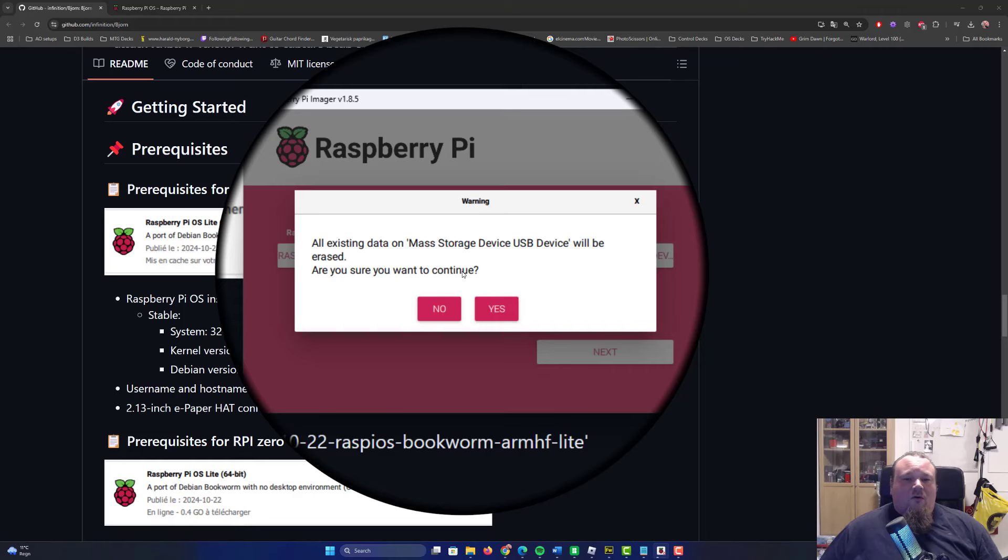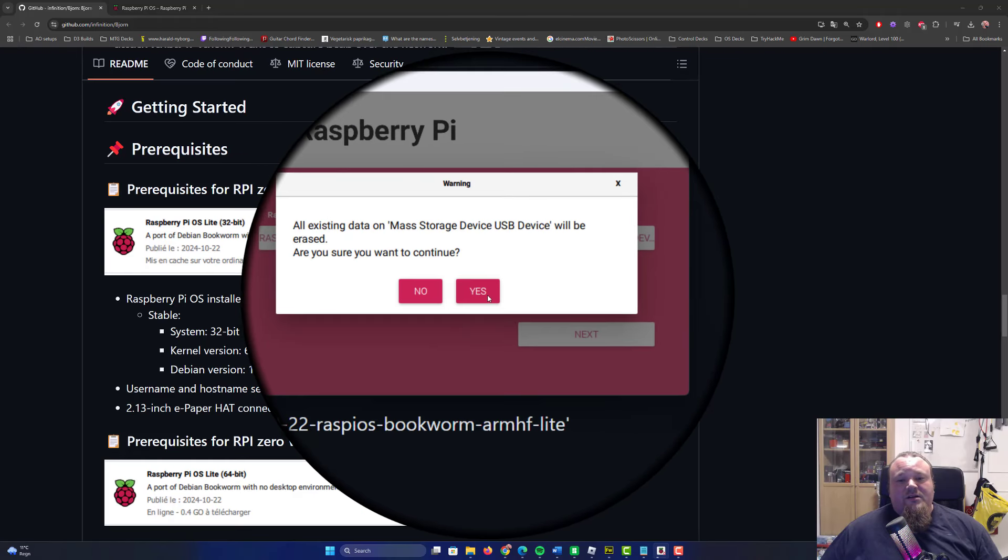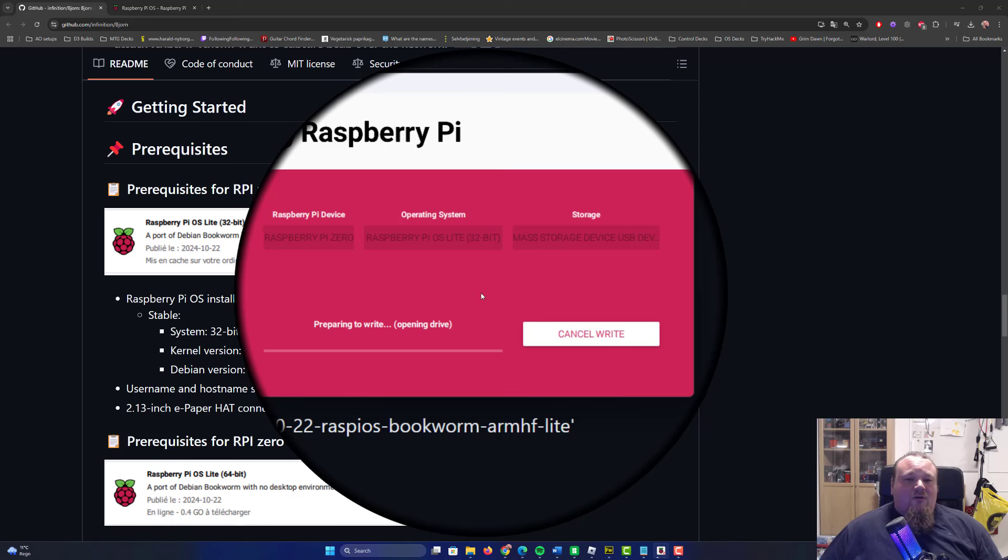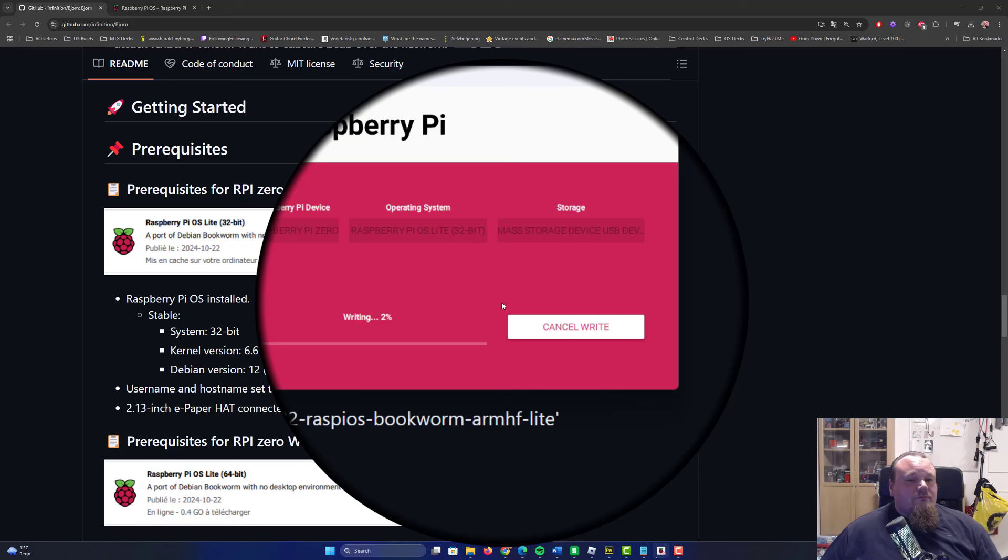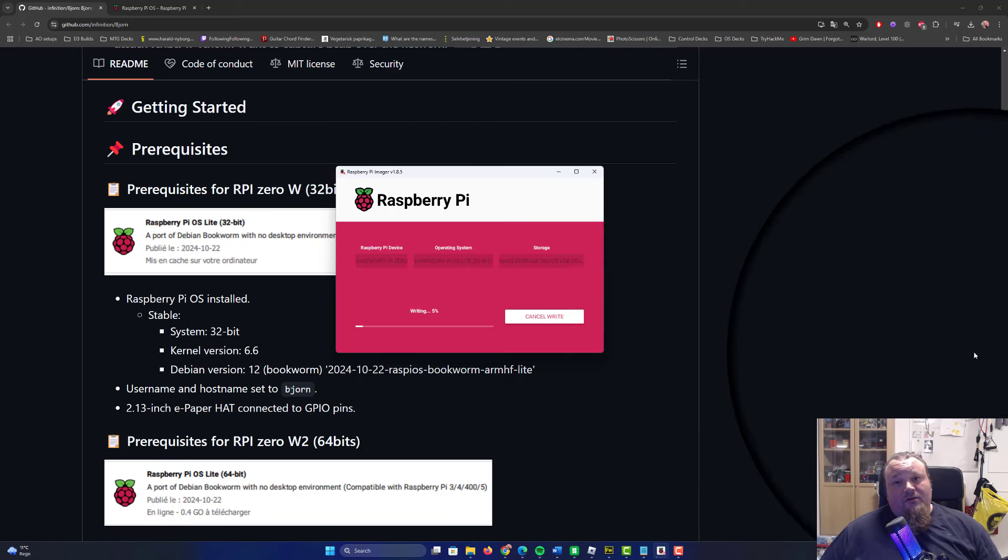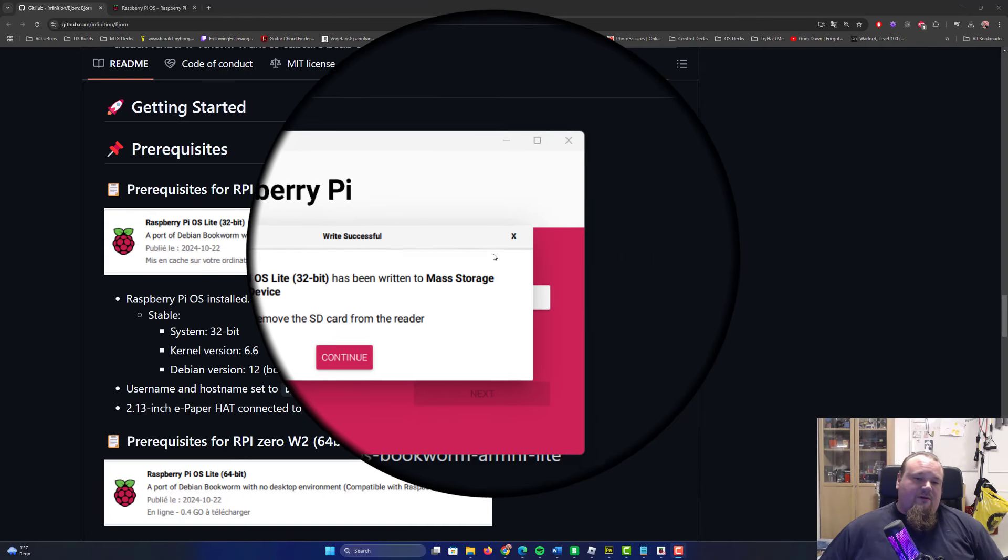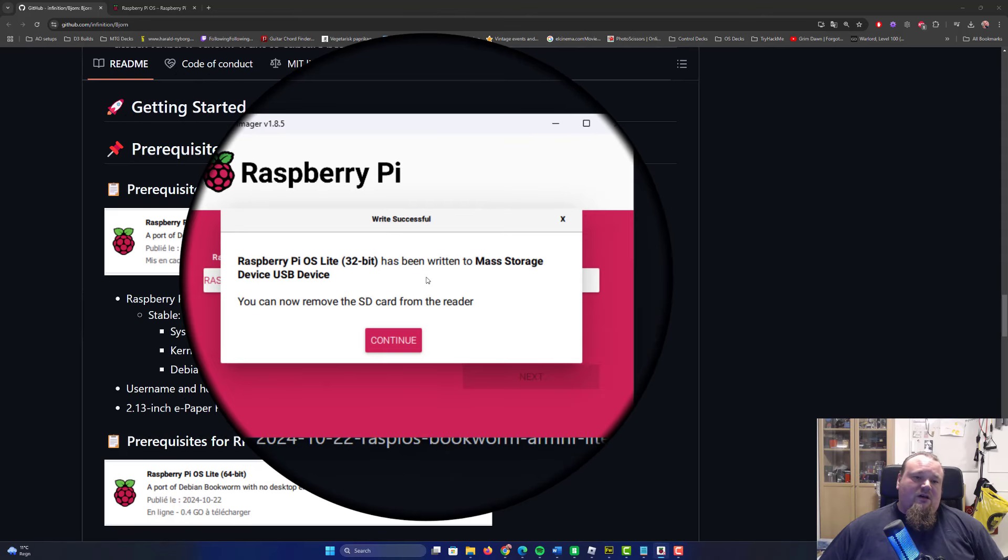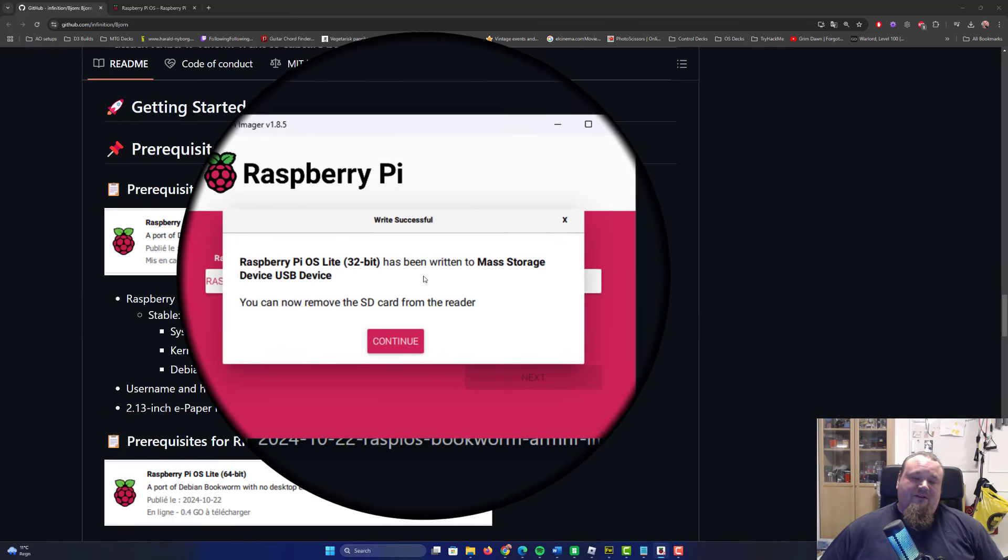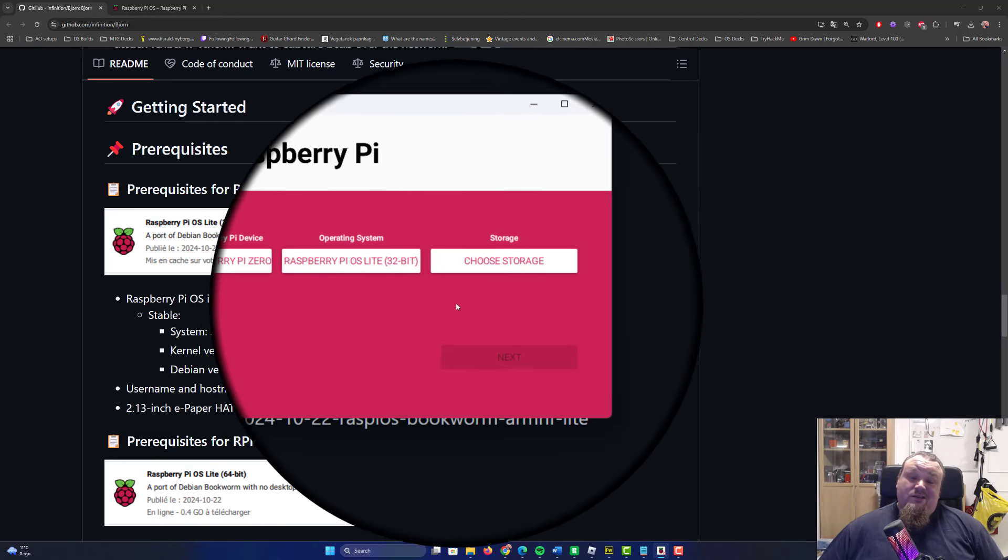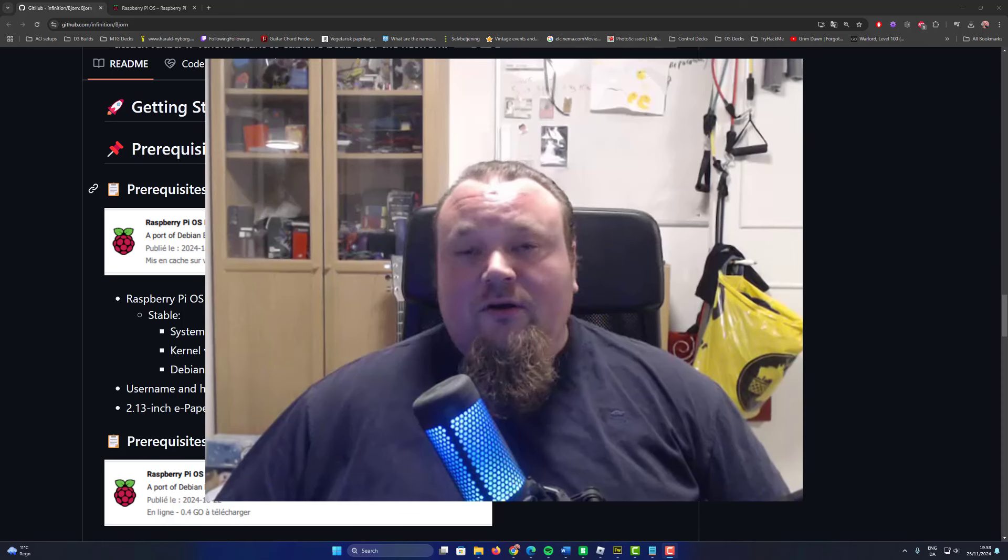All existing data is going to be deleted. Now it is being written on the SD card. It's just a waiting time, so I'm going to pause the video and get back when it's done.